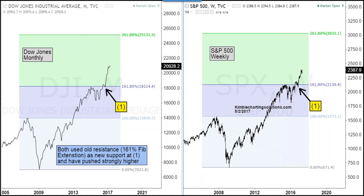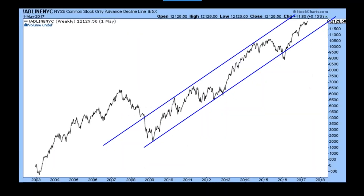The markets broke above that 161 level, came back and used old resistance as new support and pushed higher. From a 30,000 foot view, we continue to see expansion above these extension levels. We also apply the 261 levels - the 261 level will come into play for the Dow at 25,000 and for the S&P at the 3,000 level. For a bullish case, we could essentially just show one chart - the advance-decline line of the New York Stock Exchange common stock only. Since the 2009 low, it's been in a very uniform rising channel, and the advance-decline line is at all-time highs, sending a positive bullish message.